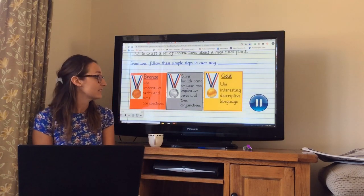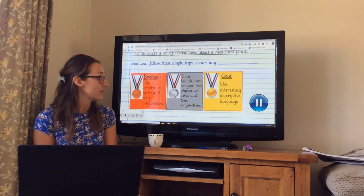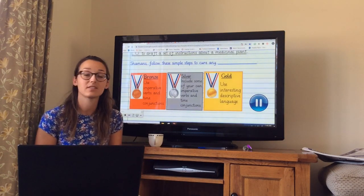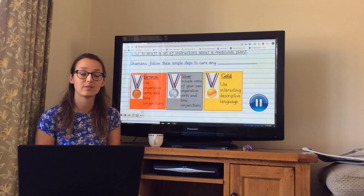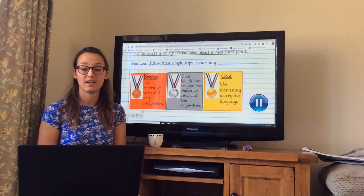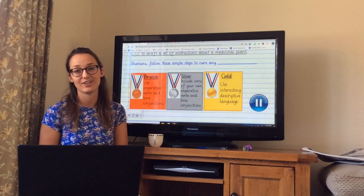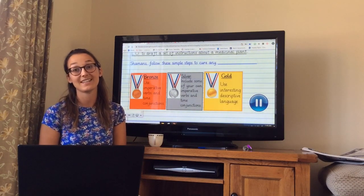That's everything for today. Use your resources to help you. Just write it on a piece of paper, ready to write up neatly tomorrow. Good luck, enjoy, and I'll see you next time.